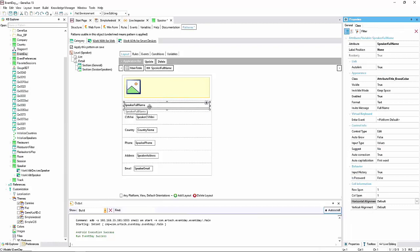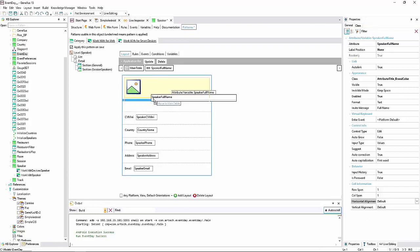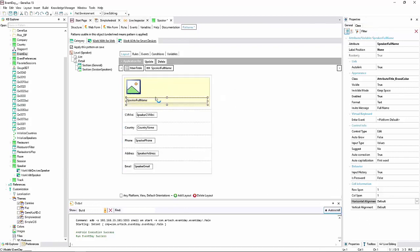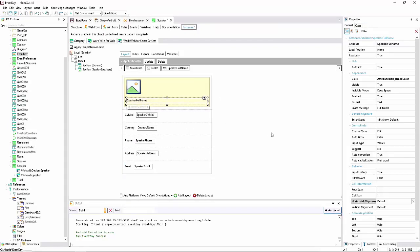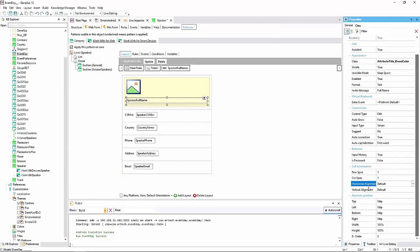Now we need to drag the speaker full name attribute. As we can see, it doesn't have the absolute position group, because it's outside the canvas. Now, when we drag it to the canvas, we will see that this group is displayed.